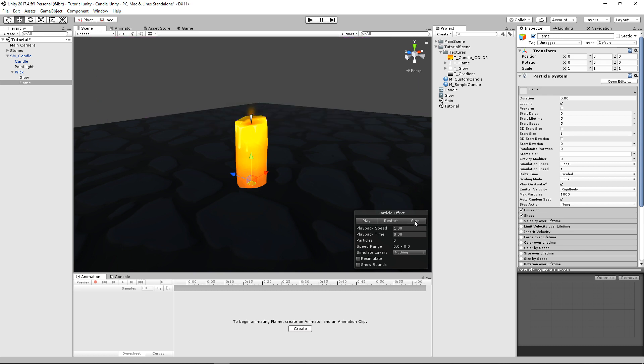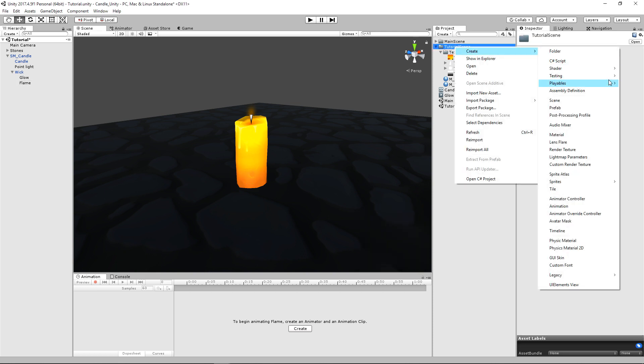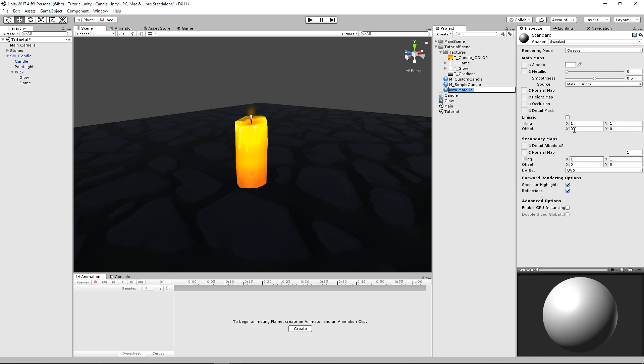And for this particle effect, we're also going to need to create a material. So we're just going to go ahead and create another material for that, for our flame. We'll just call this M underscore flame.